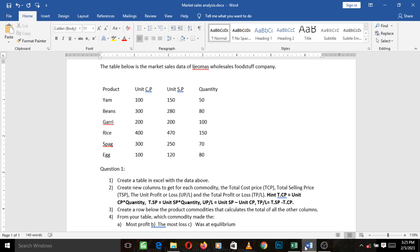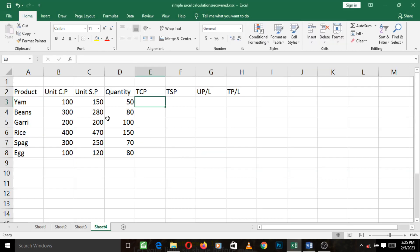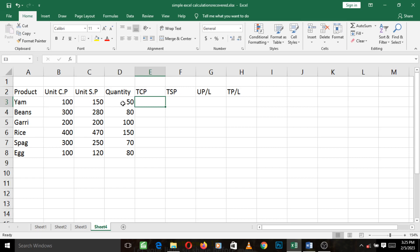So let's go back to our spreadsheet. Where's the unit cost price? This is the unit cost price, and this is the quantity. So to get the total cost price for yam, we need to do unit cost price times quantity. That is 100 times 50.